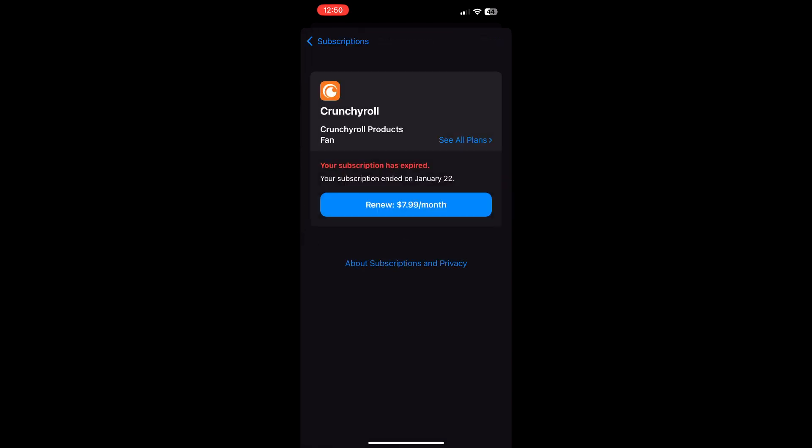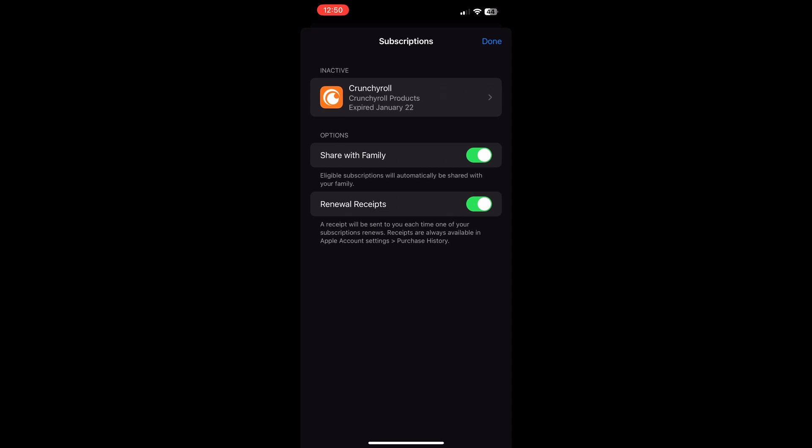And then you can either renew or you can click cancel that subscription. So that might be the first reason why your verification required is popping up.